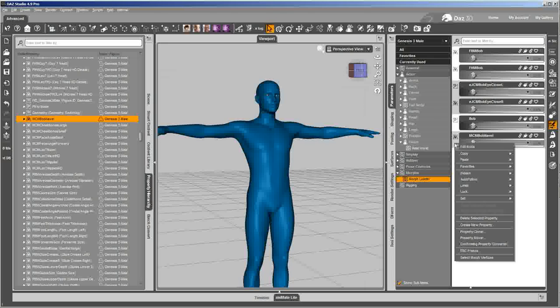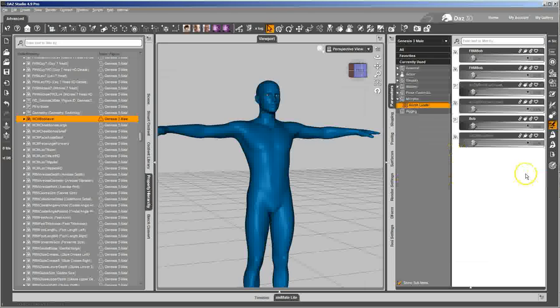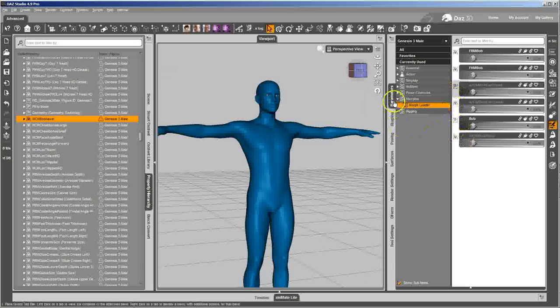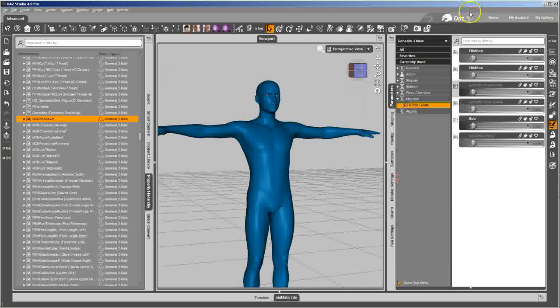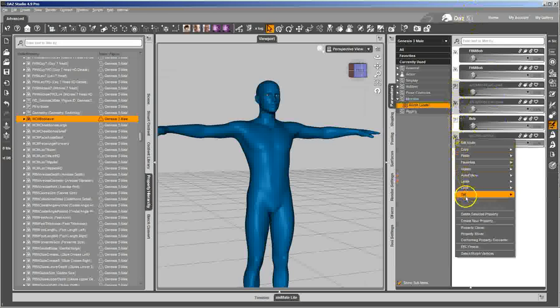I'm going to select them all and I'm going to go ahead and hide them. And they turn dark gray. That's how you know they're hidden. And if you can't see them all of a sudden, go ahead and show hidden properties and check that.